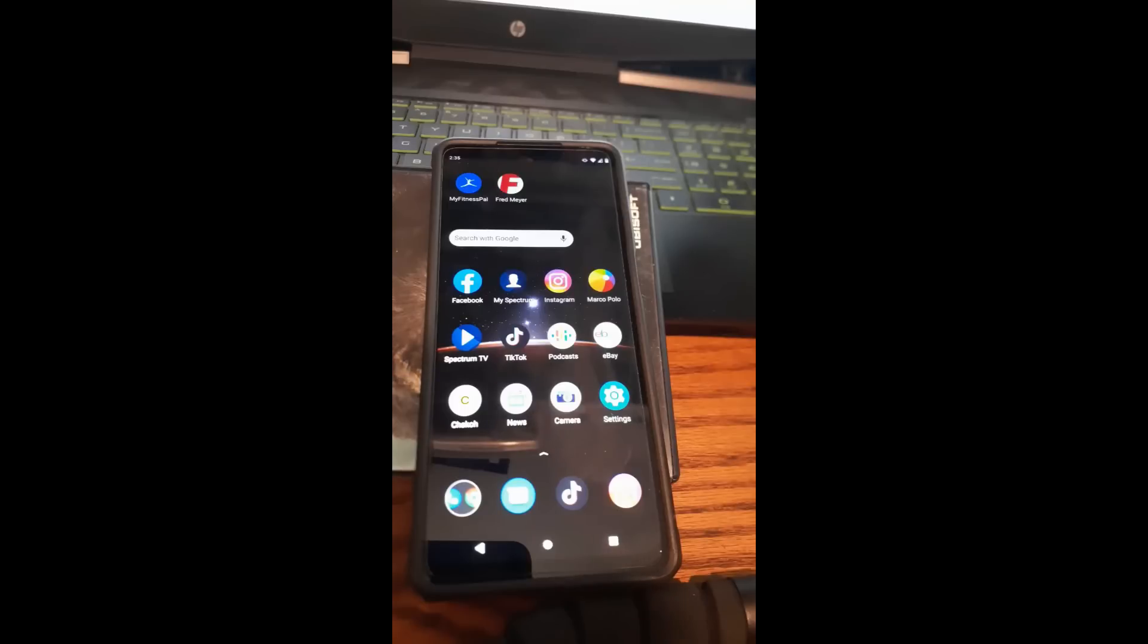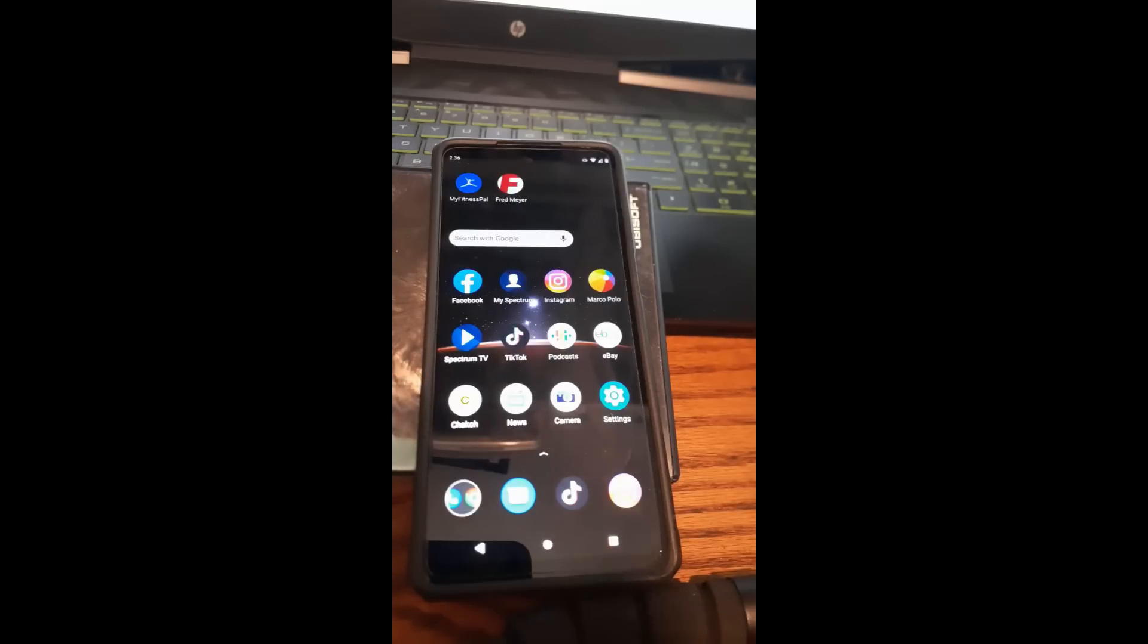That's right, last week we did how to mute Facebook stories using your Facebook.com website on your computer. This week I want to show you how you can do this on your app, on your Android phone.